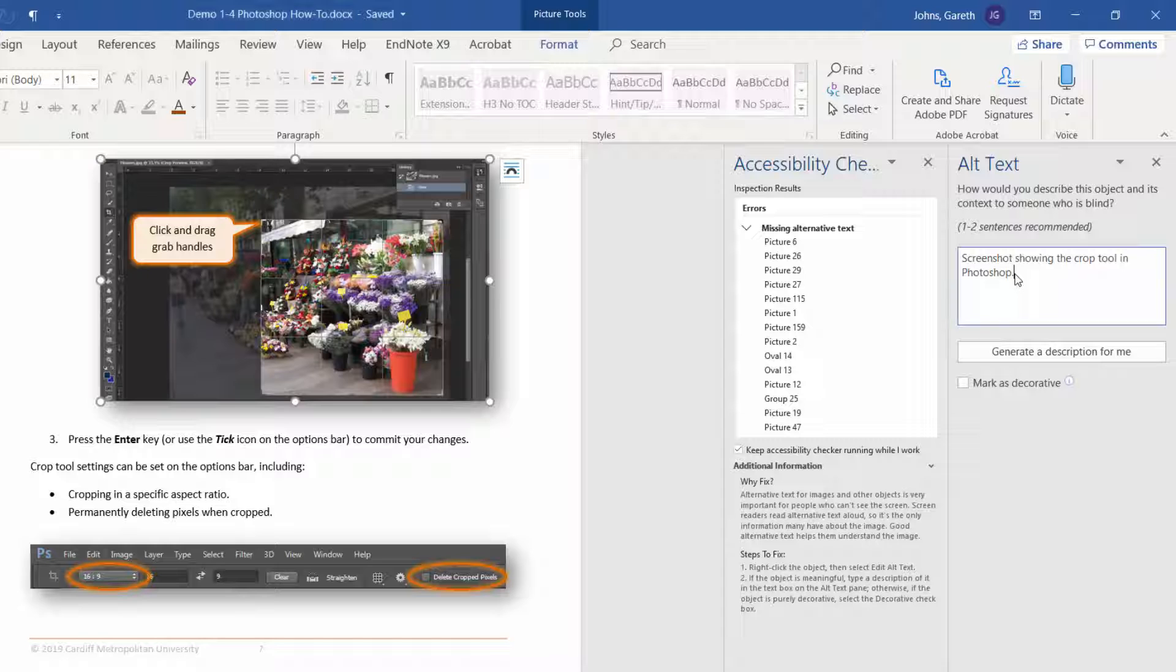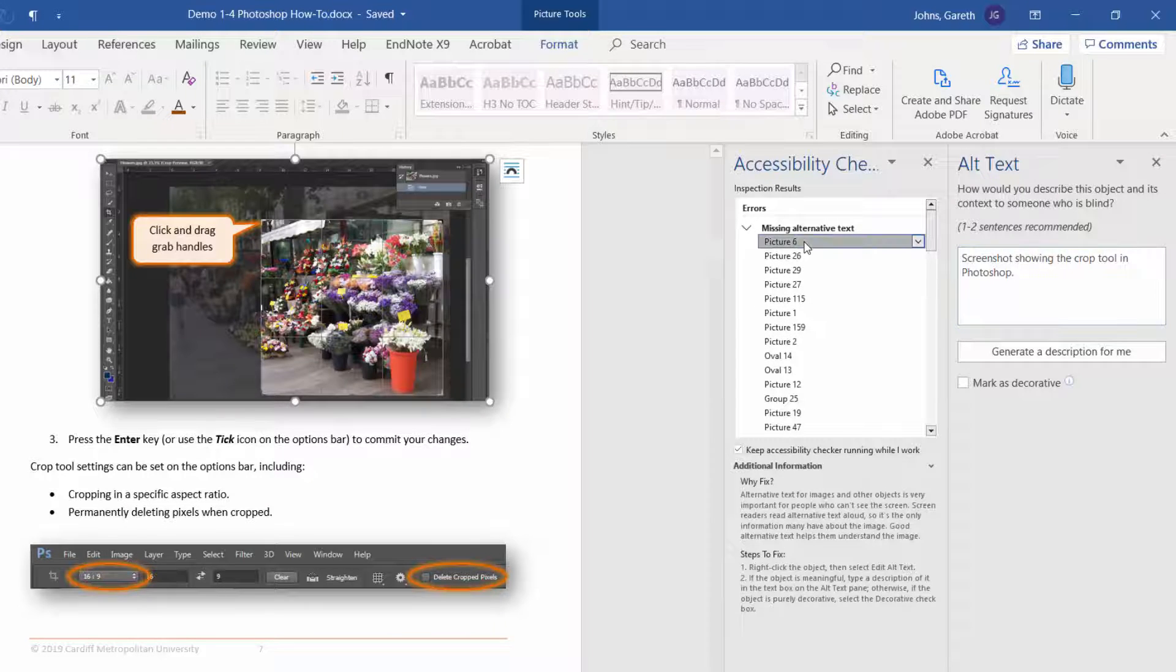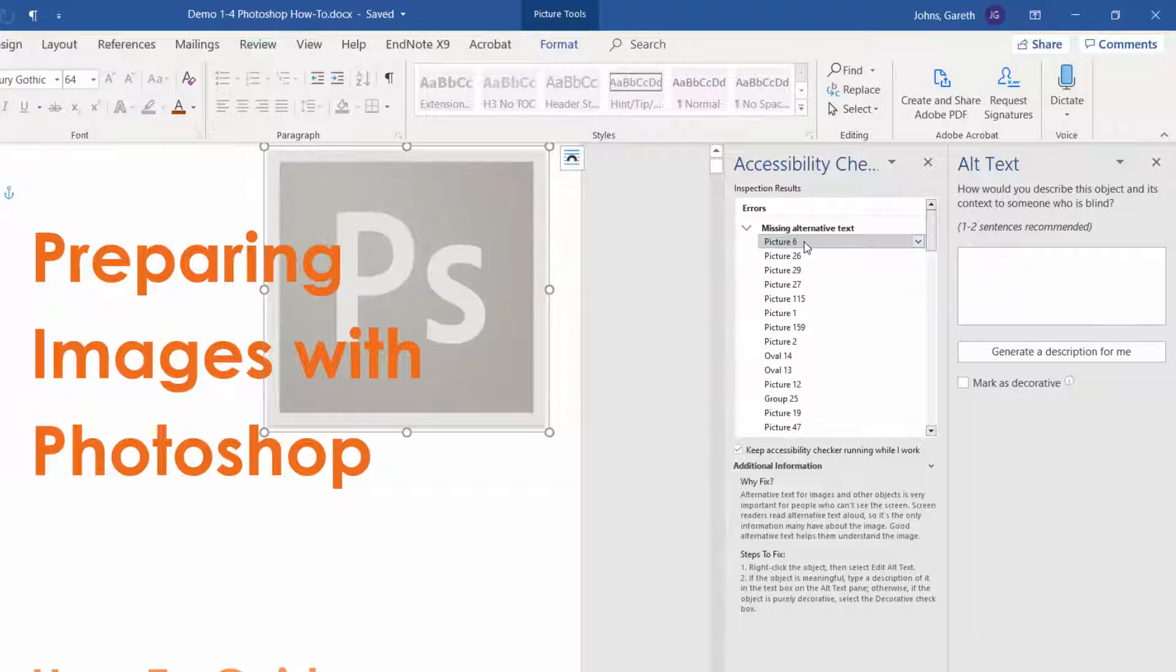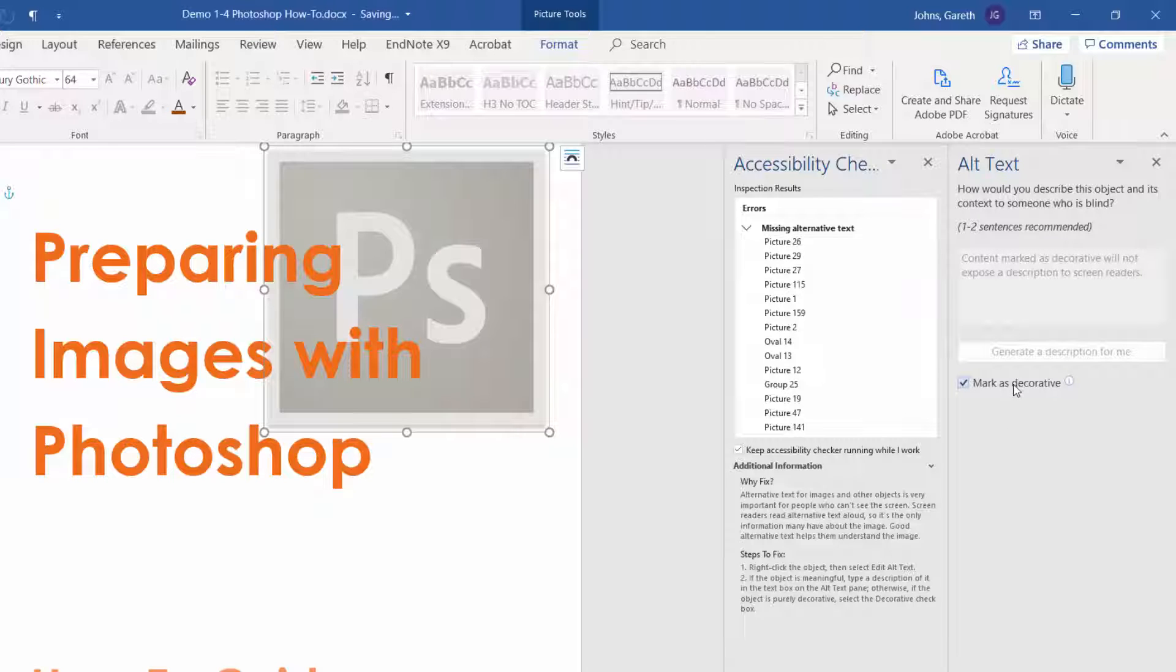Alt text should only be added to meaningful visuals. Decorative images can be marked as such and will not be narrated by screen readers.